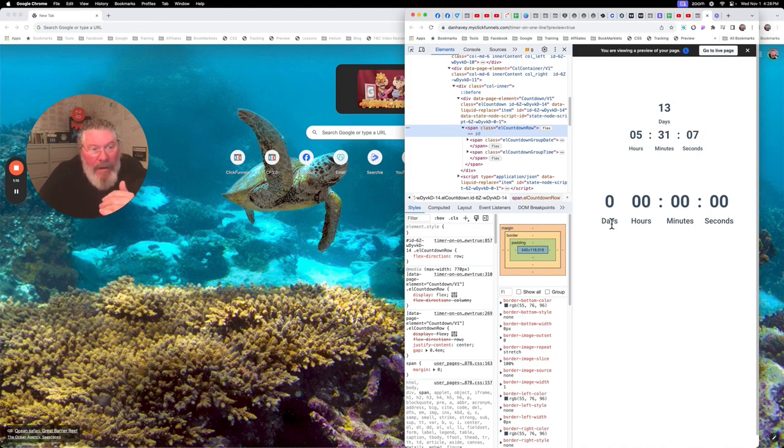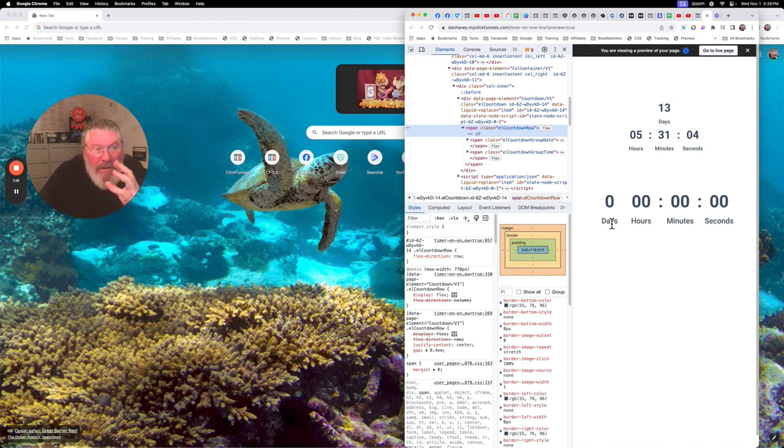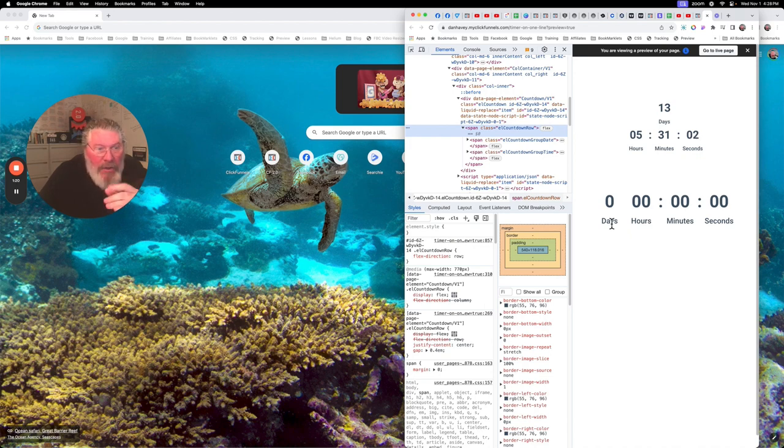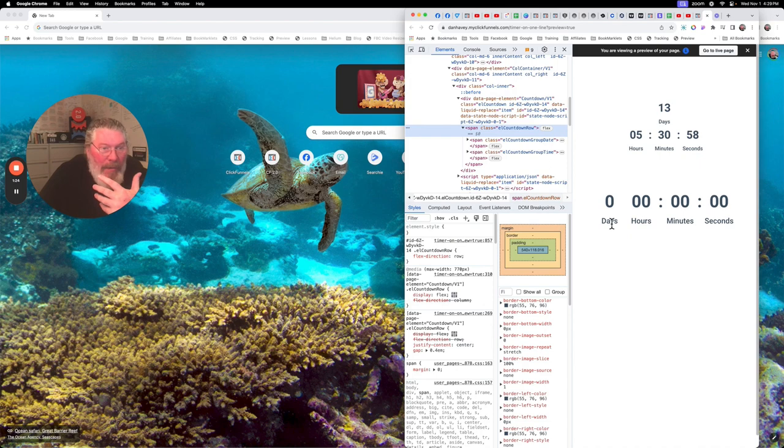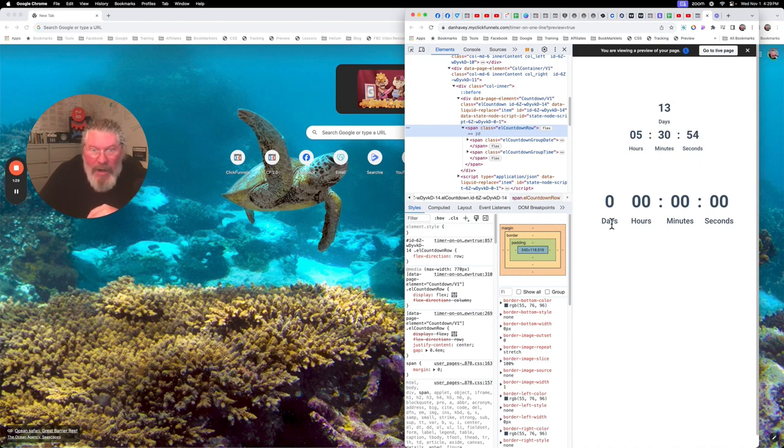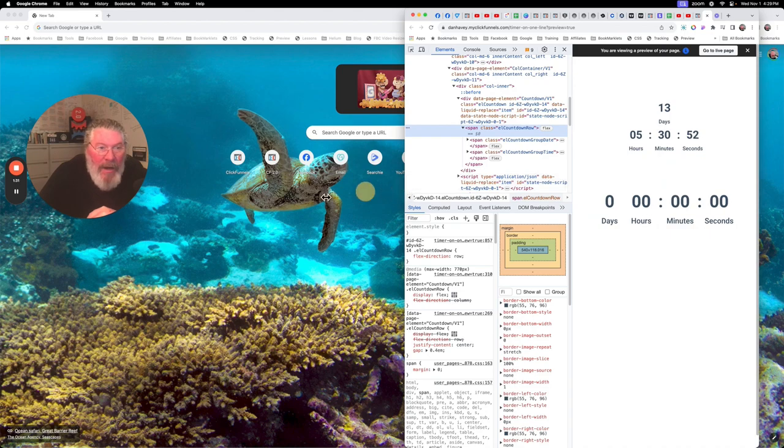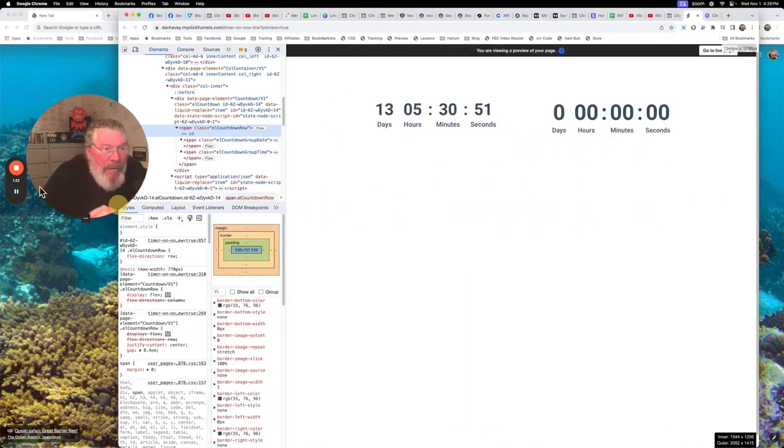my caveat on this is you've got to test it on different mobile devices, test your font size, make sure it does fit in the width. And then also you probably only want to use this when you're using days, not weeks, months, and years. So, as always, if you've got any questions, just let me know.